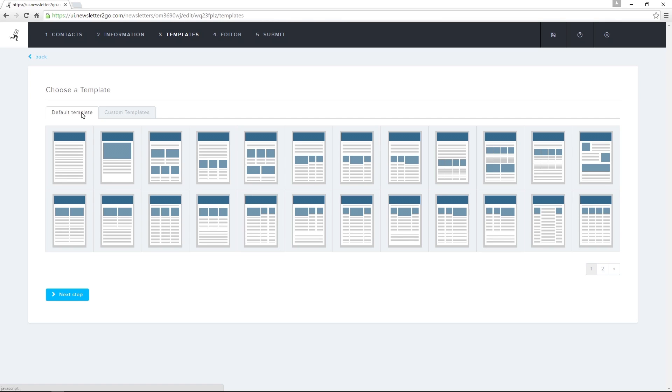I can also have Newsletter2go create and design a custom premium template. Premium templates are designed using my corporate logo and design, and will take all of my needs and wishes into account. Once the premium template has been created, it will be uploaded to the Premium Template tab. I can use it as often as I want, and even customize it further on my own.